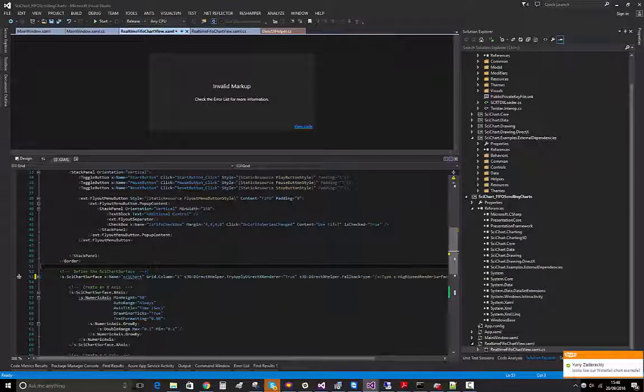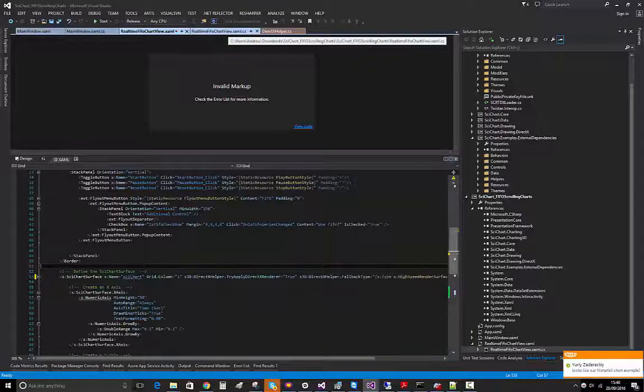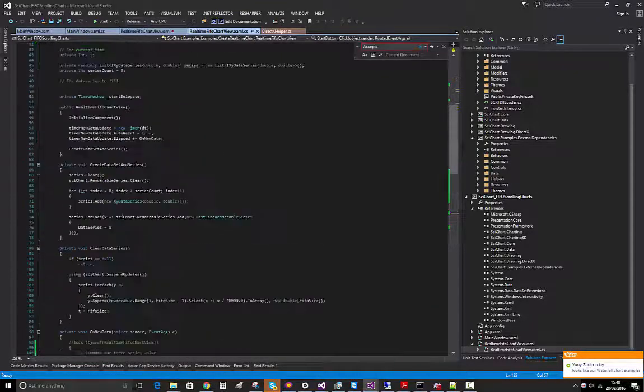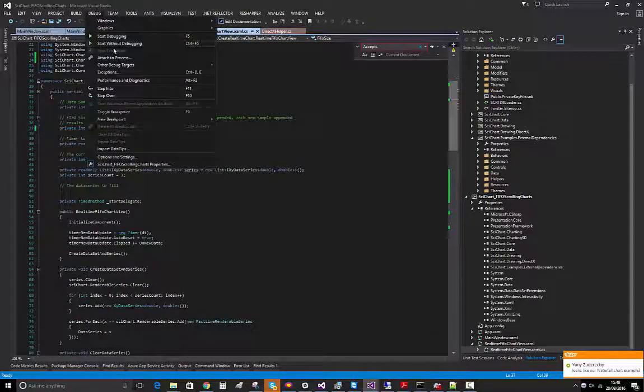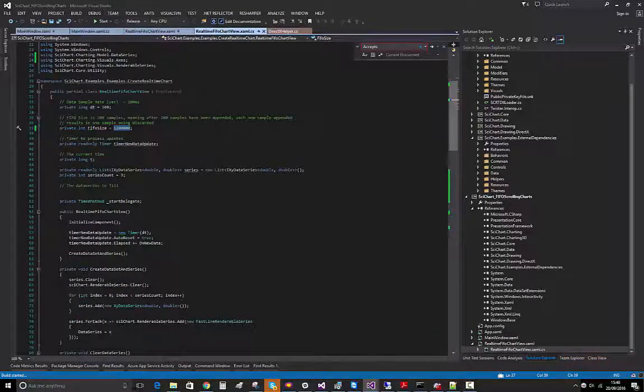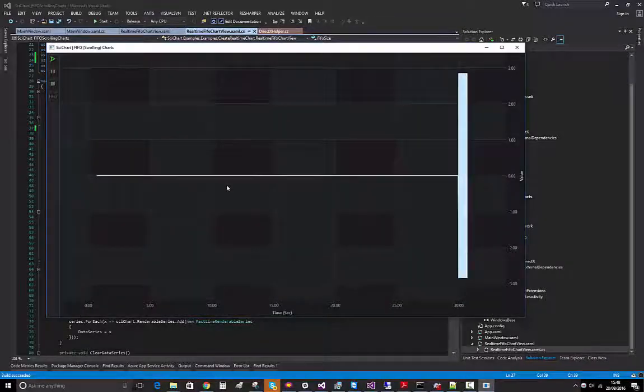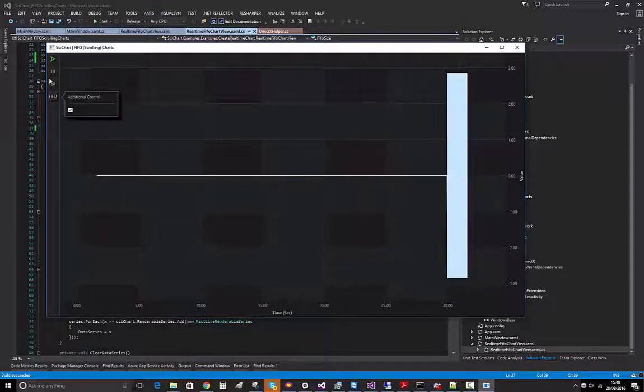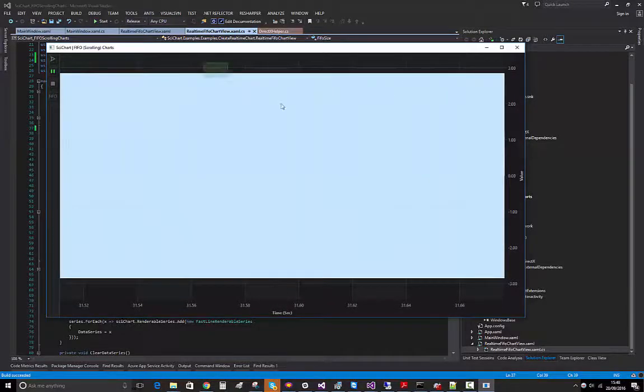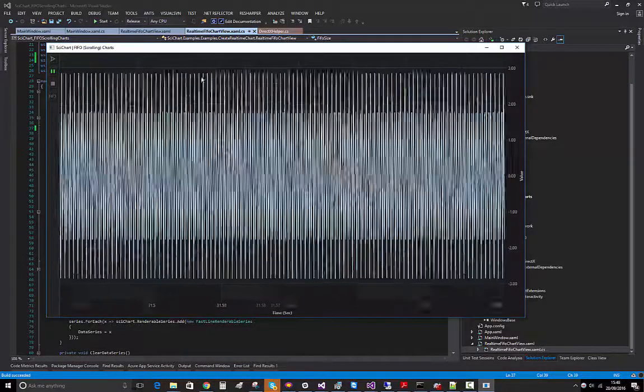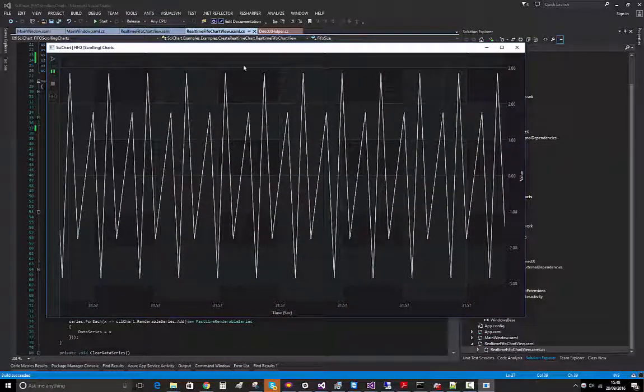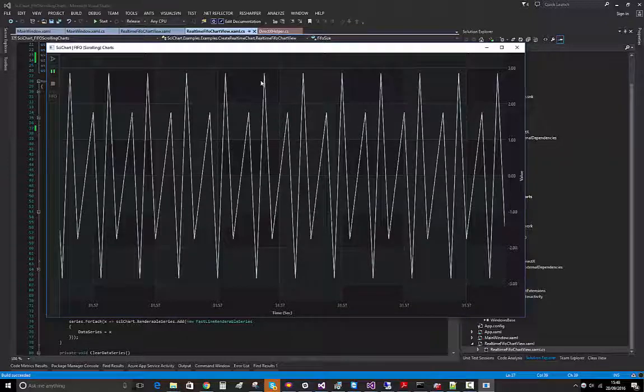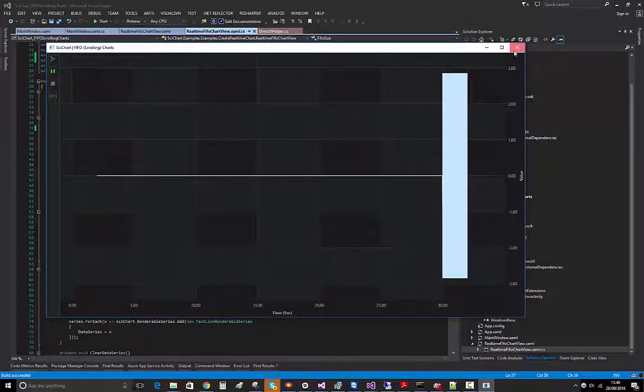Back to here, still 1.2 million points. So I run it and if I pause and zoom in, it's quite a bit smoother which is good and the line quality you'll see is better. However this is still 1.2 million points.